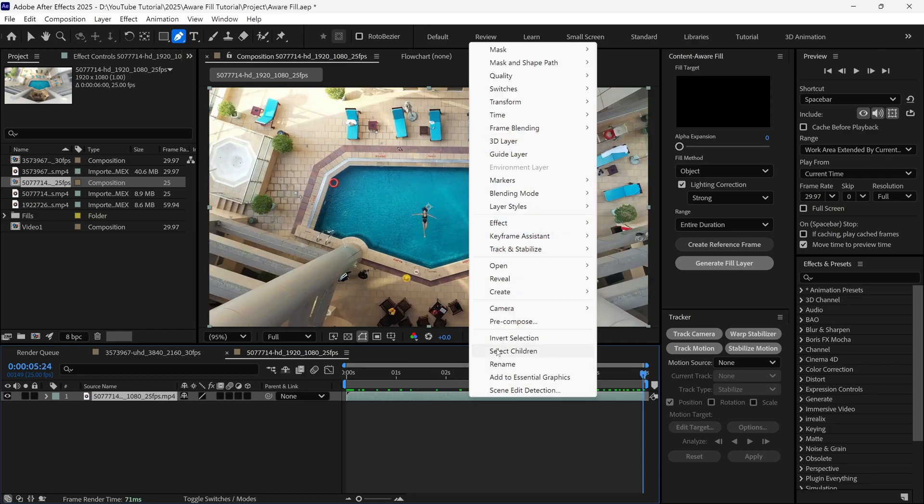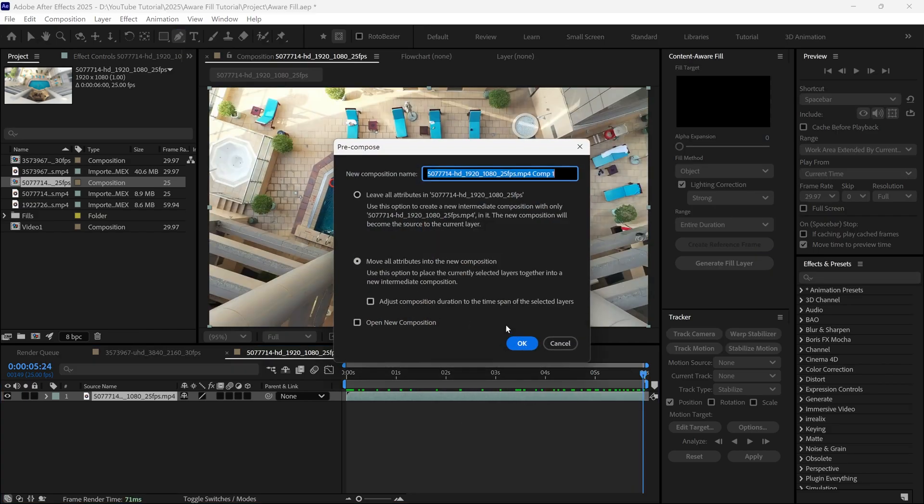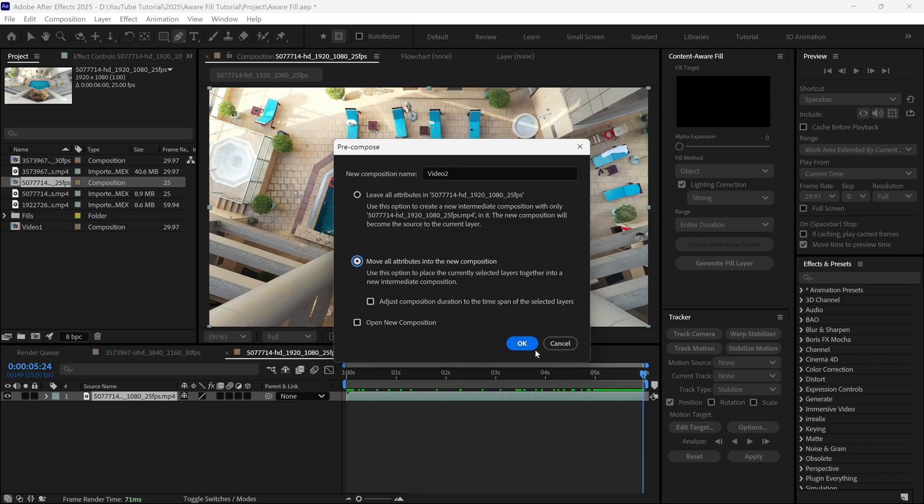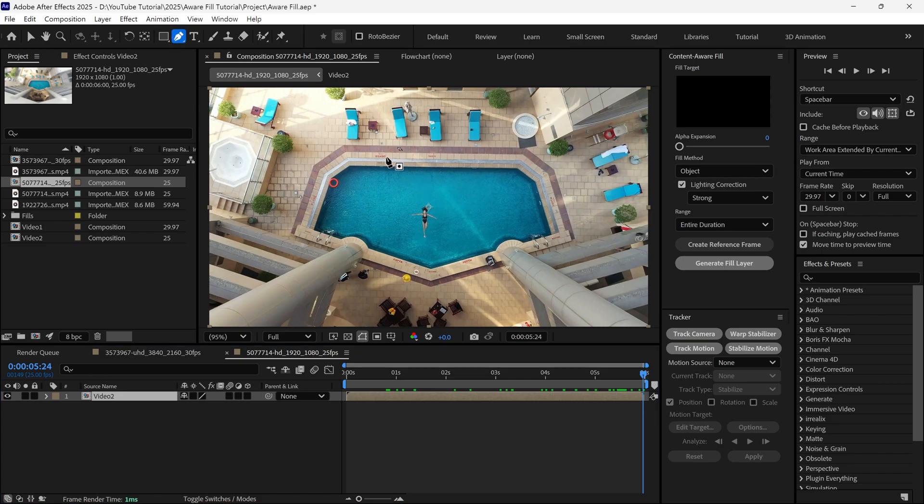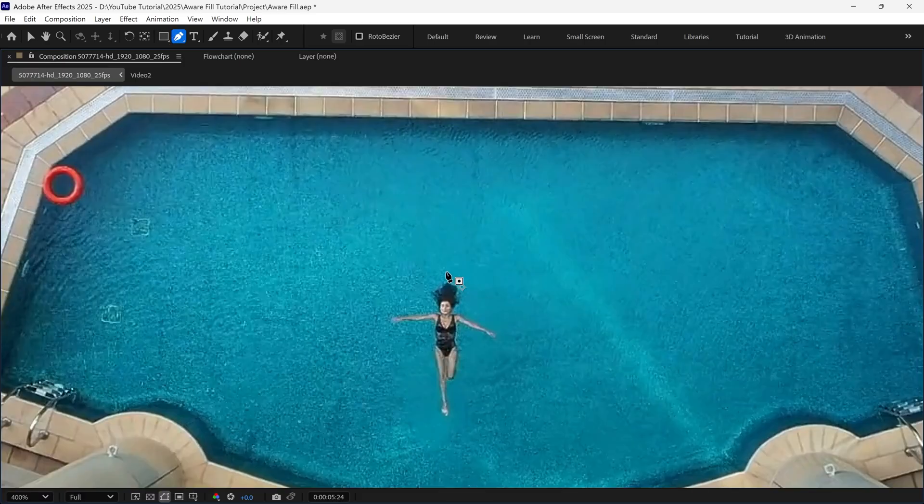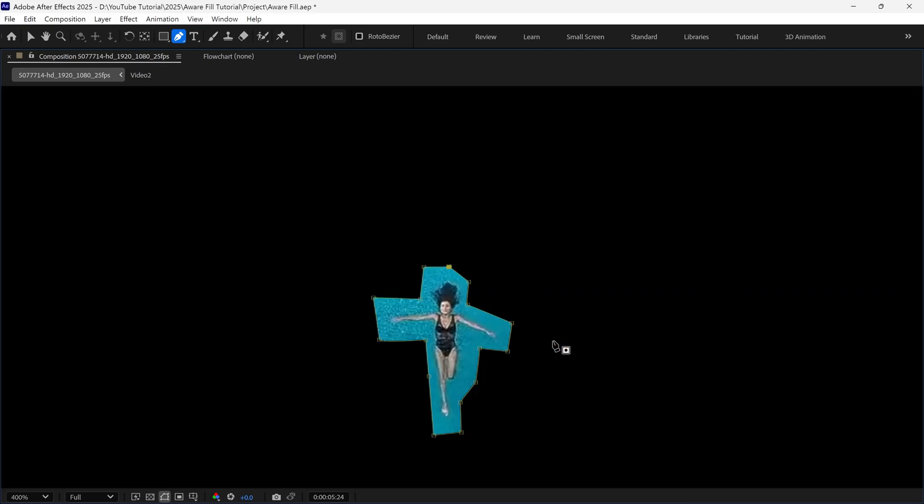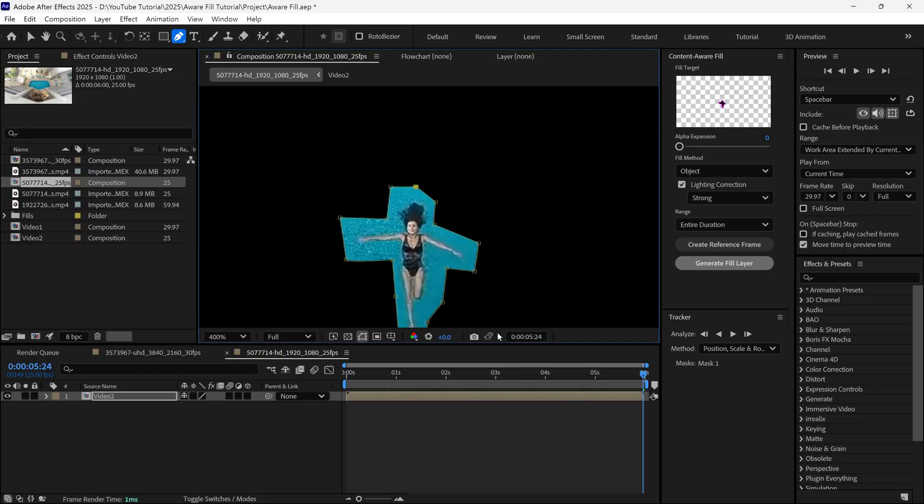Then I pre-compose it, name this composition Video 2, check this box, and click OK. Then, I select the Pen tool, and draw a rough mask over this object like this, because we want to remove this object from the background.